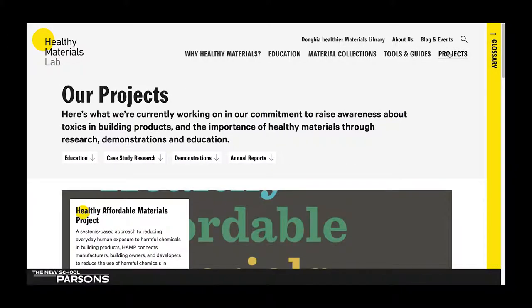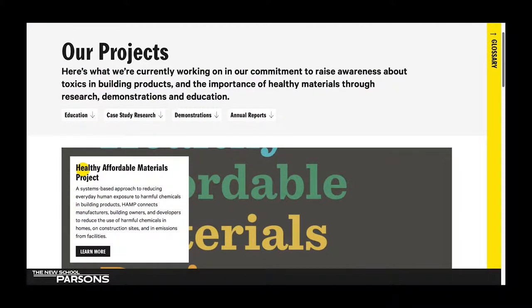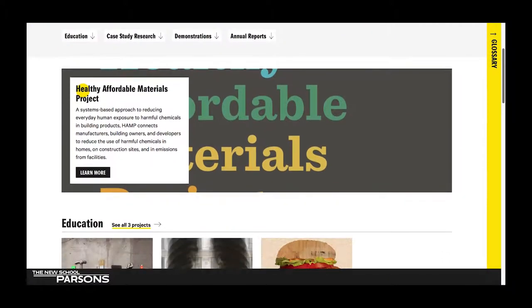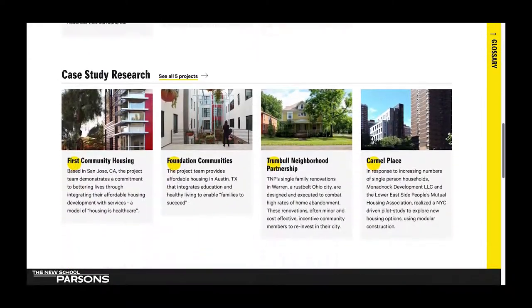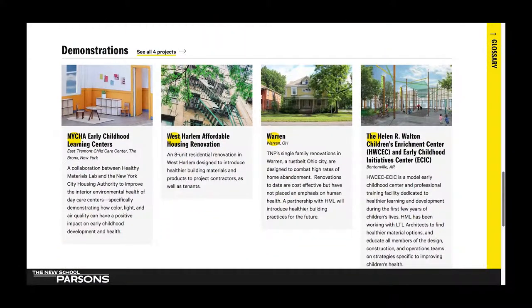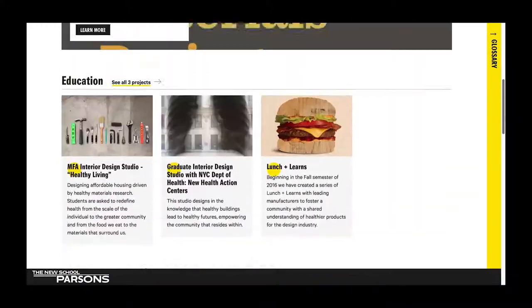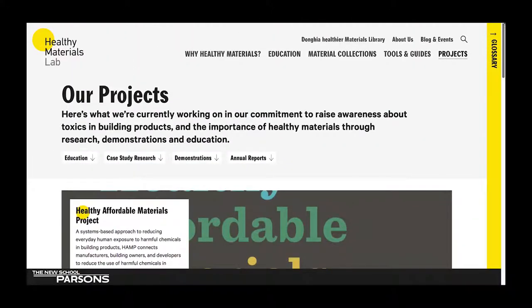Our projects page can give you information on what we're currently working on as well as what we've done in the past. This includes education projects, case study research, and demonstrations. This is a great way to get acquainted with how we raise awareness about toxics in building products and the importance of healthy materials.